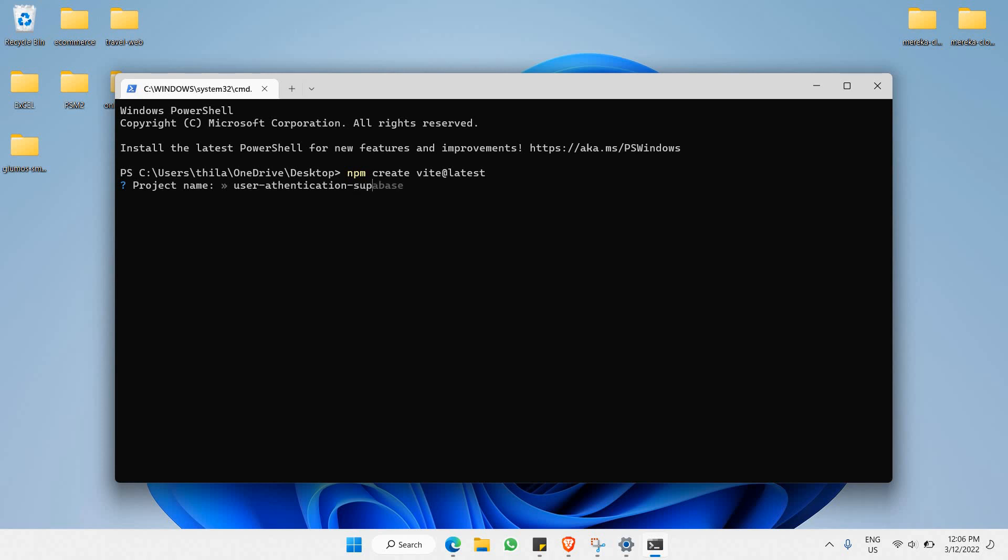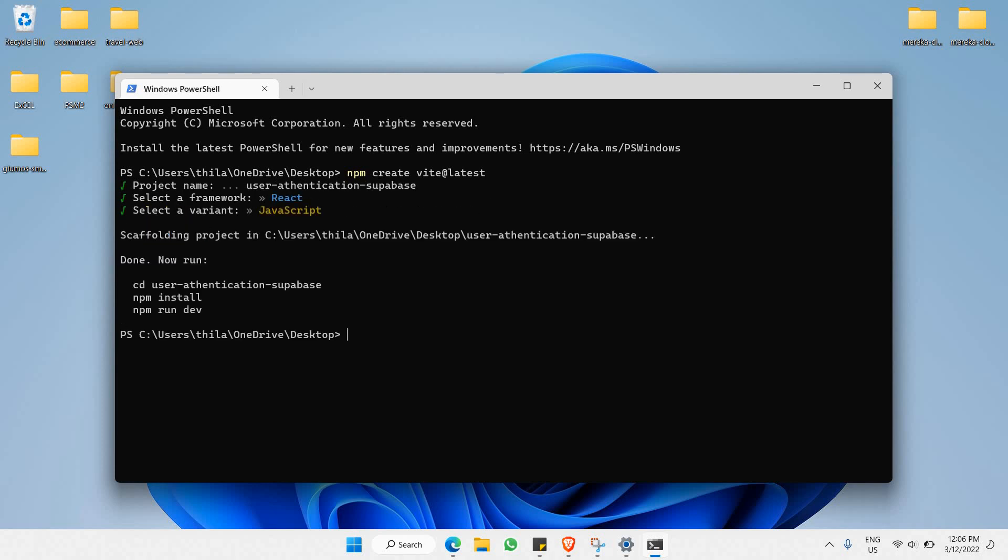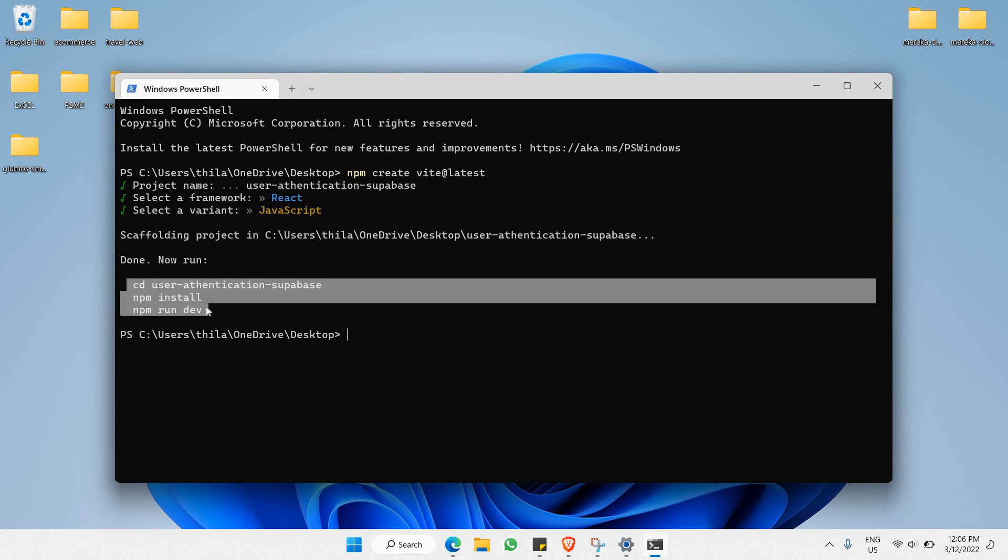We would like to name our project. In this case I'll say user authentication superbase. Enter. Choose React, use JavaScript. There you go.